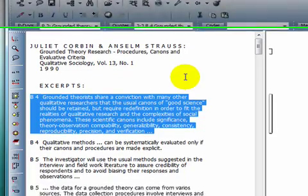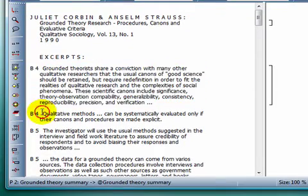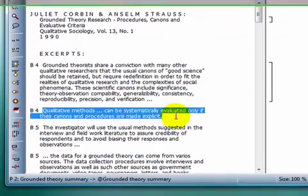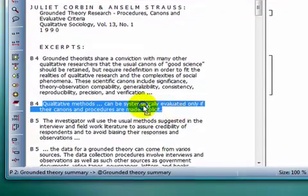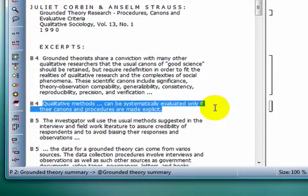A third method for creating quotations is to right-click with your mouse after selecting a data segment, and a context menu will appear.